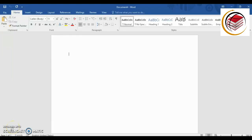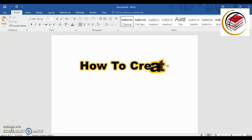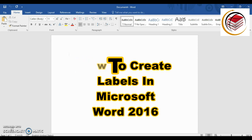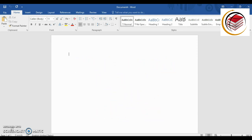Hello everybody, welcome to my channel. If you're here for the first time, welcome — my name is Martina. For my regular viewers, welcome back. Today I'm going to show you how to create labels using Microsoft Word 2016. The labels we're going to do today have basically the same address on all of the different labels. In another video I'm going to show you how to do different addresses on one sheet of labels.